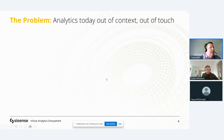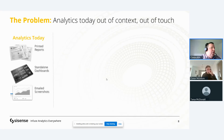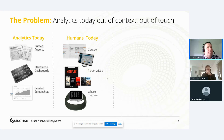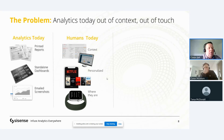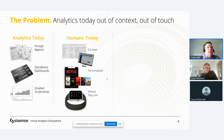The problem today is analytics are out of context and out of touch. Many people have printed reports, static dashboards, or email screenshots — slow and out of sync. But as humans, we live in context: email, social media, Netflix, Facebook — everything is integrated, personalized, and location-aware. Analytics should reflect that. They should be in context, personalized, and actionable wherever you are.